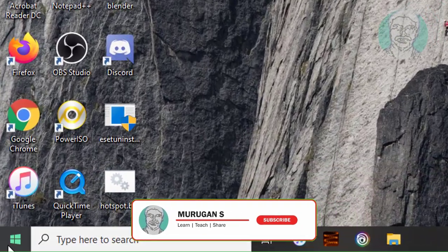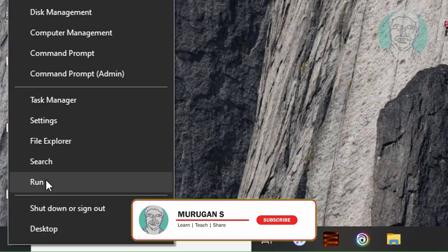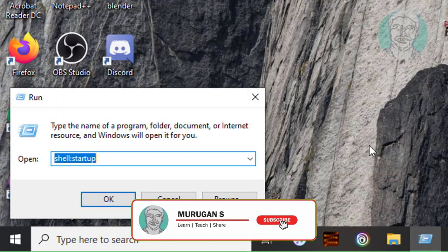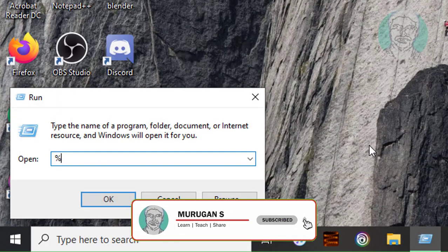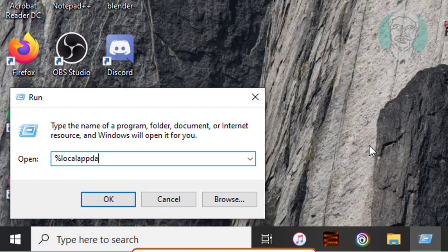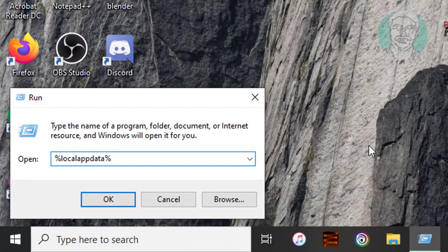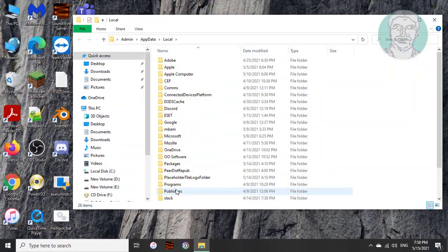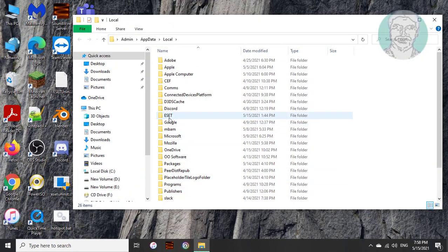Right click start button. Click run. Type %localappdata%. Delete ESET folder.